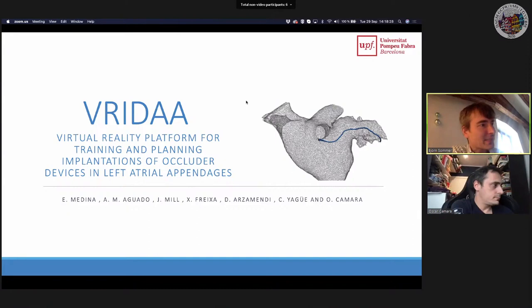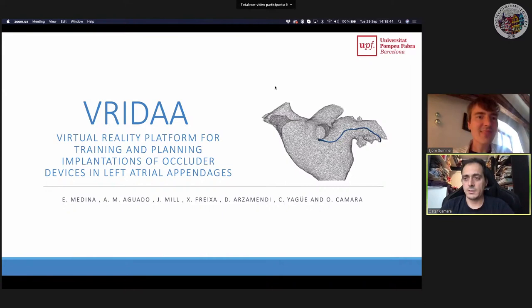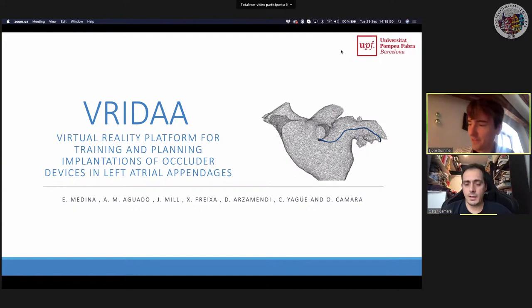Oscar is associate professor at a university in Barcelona in the information and communication technologies department. His talk will be on VR IDAA — a virtual reality platform for training and planning in implantations of occluder devices in left atrial appendages.